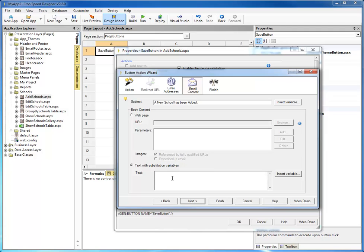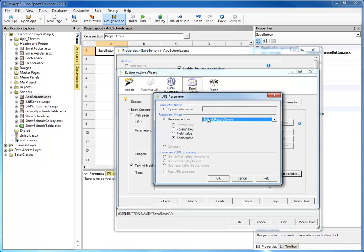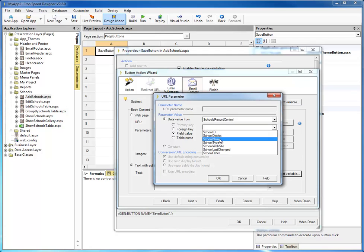What we'll do is say a simple text message that reads: "A new school has been added." And let's go ahead and give them the school name. We can go ahead here and say insert variable — it's going to pick the fields from my school records control, the record that I'm adding. I'm going to go ahead and say I want to add the field school name.